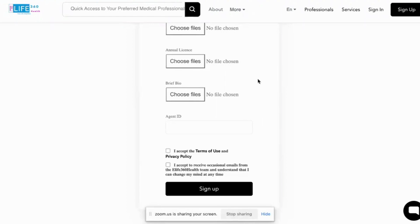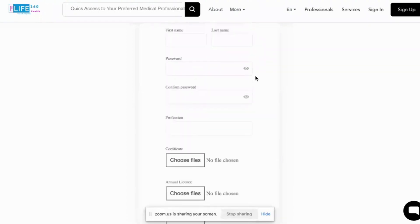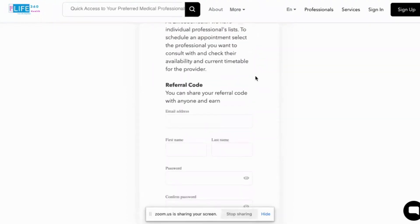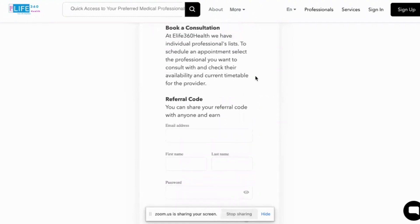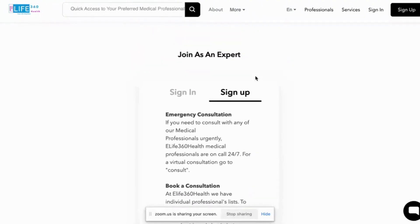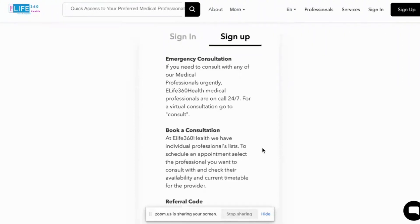At the admin portal, we validate your credentials with your registration board of your country. Once that validation has been successful, then we make your profile available for customers to be able to book your services.